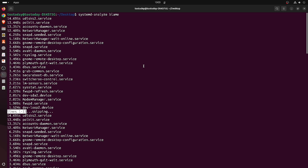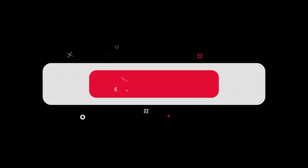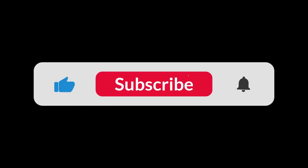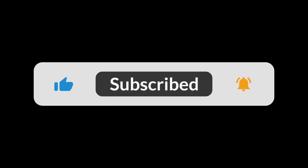So this is one way to assign blame to Linux using the systemd-analyze blame command in the terminal.